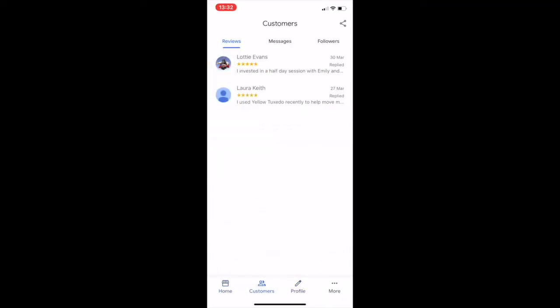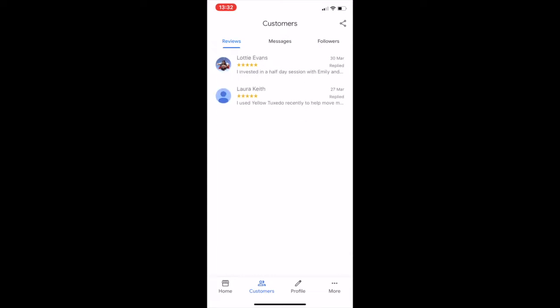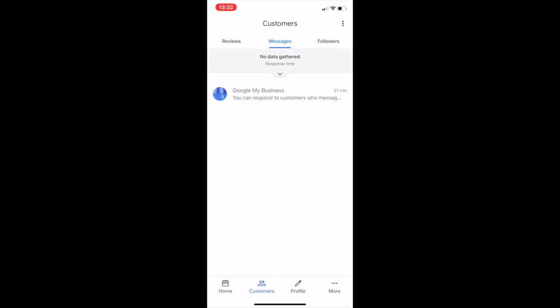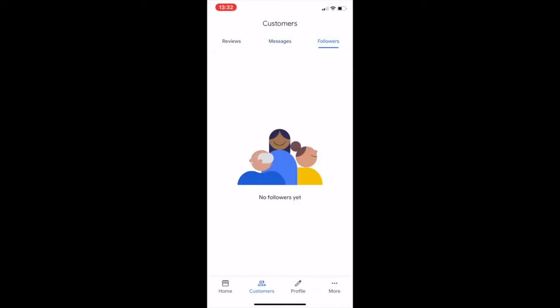The next thing we can look at is where your reviews are sitting — we have your reviews tab where you can look at who's been writing what. We have the direct messages tab here as well, so people can be asking you questions on Google My Business and you can respond straight from the phone, just like you would do direct messages on Facebook and Instagram. And also, if you'd like to start following us, do feel free, and we can look at who's following our page as well.